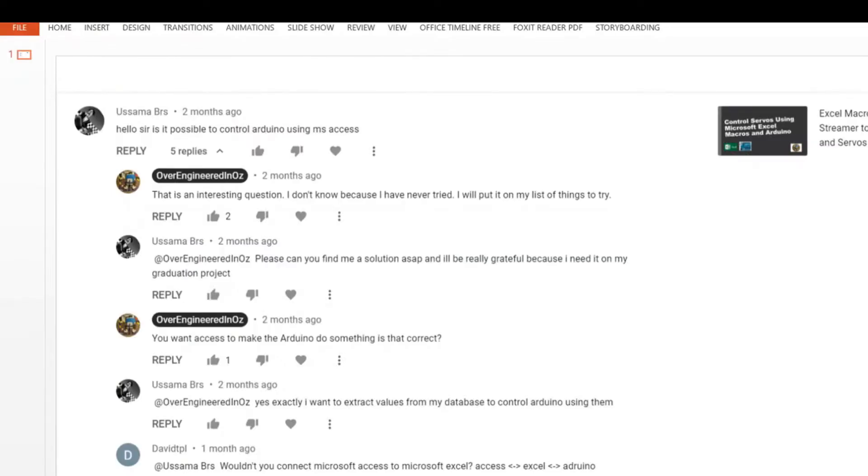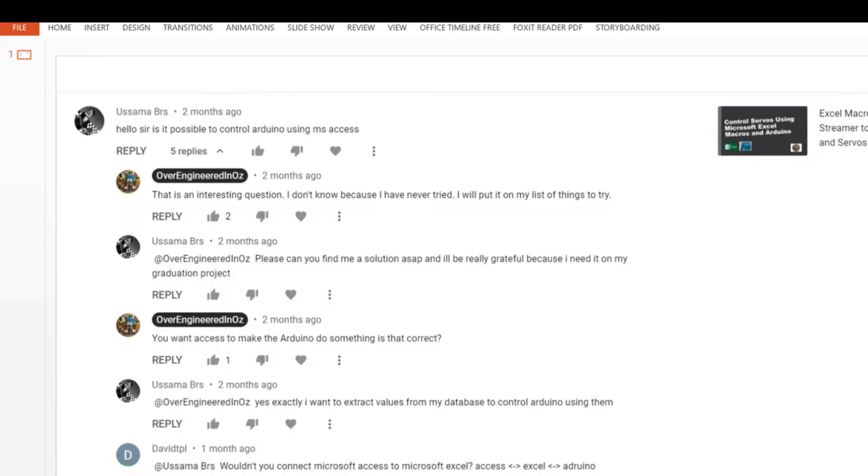Hi, in a previous video when I was doing a connection between Arduino and Microsoft Excel, someone asked me, can you do that with databases too, like for example Microsoft Access? So in this video I'm going to show you a simple example where we're going to send something from Microsoft Access and then return it back to the Arduino.